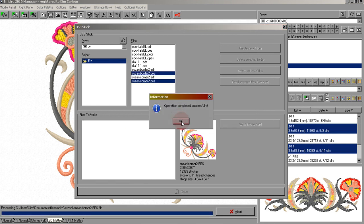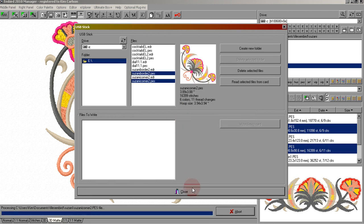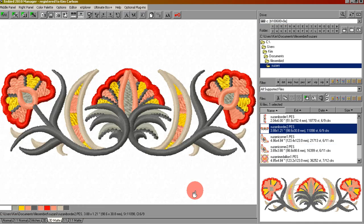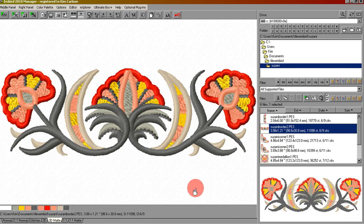Operation has completed. Click OK, and then we can click close. We now have the designs on our card and you can take that to your machine and load them to stitch out.